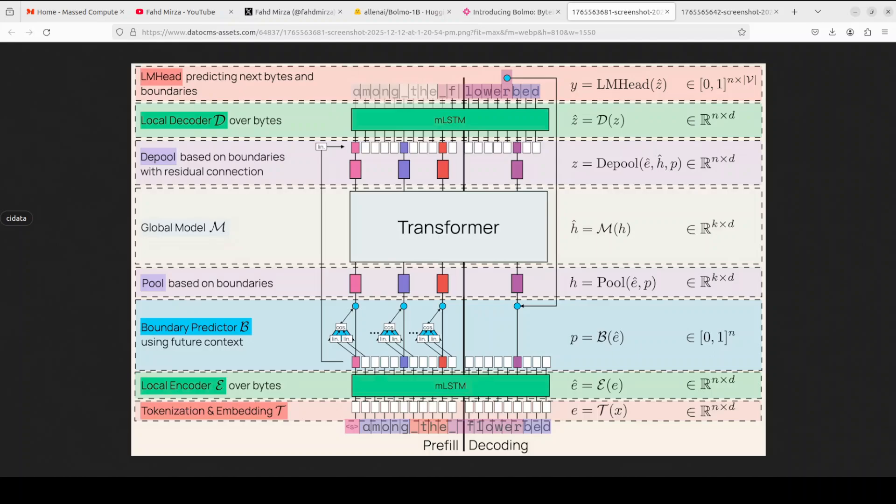If you look at this architecture, this is a hierarchical latent tokenizer design that efficiently bridges byte-level input with a powerful transformer backbone. As I said earlier, a byte-level model processes and predicts text at the granularity of individual bytes - there are 256 possible values - rather than subword tokens. Traditional subword models compress text efficiently, but they struggle with fine-grained character manipulation or unknown words, but not this one. This is not the first byte-level model - there have been others too. I have covered a few of them and I will also show you a comparison shortly.